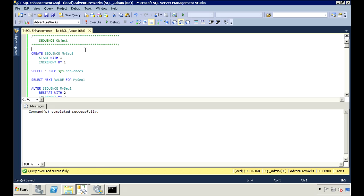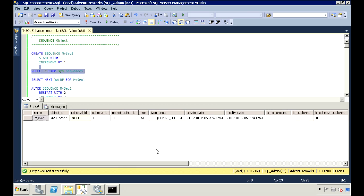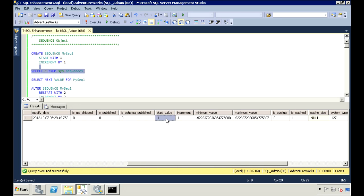To create the sequence object, use CREATE SEQUENCE and then the object name. Here I'm telling it to start with the number 1 and increment it by 1. You can use sys.sequences to view all your sequence objects and see how they're set up. So here we have the sequence object I just created, and we see that we're starting at the value 1 and incrementing it by 1.